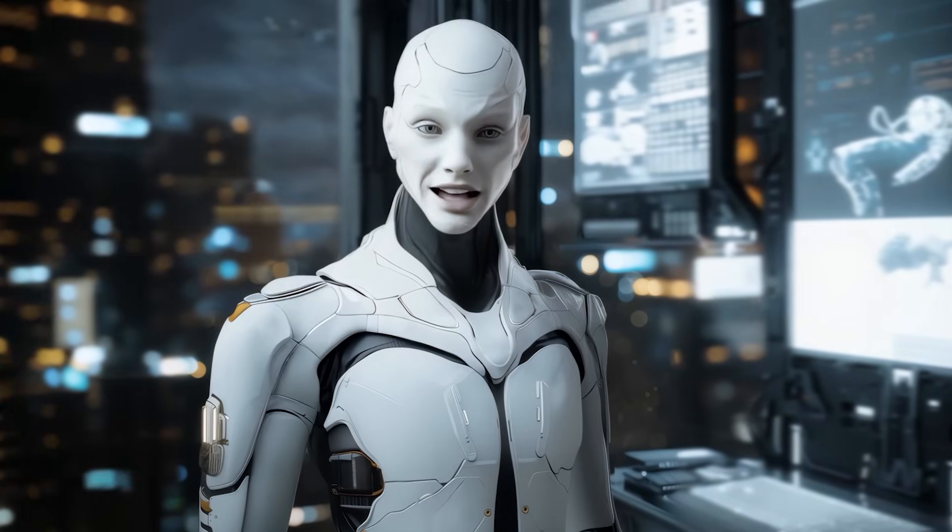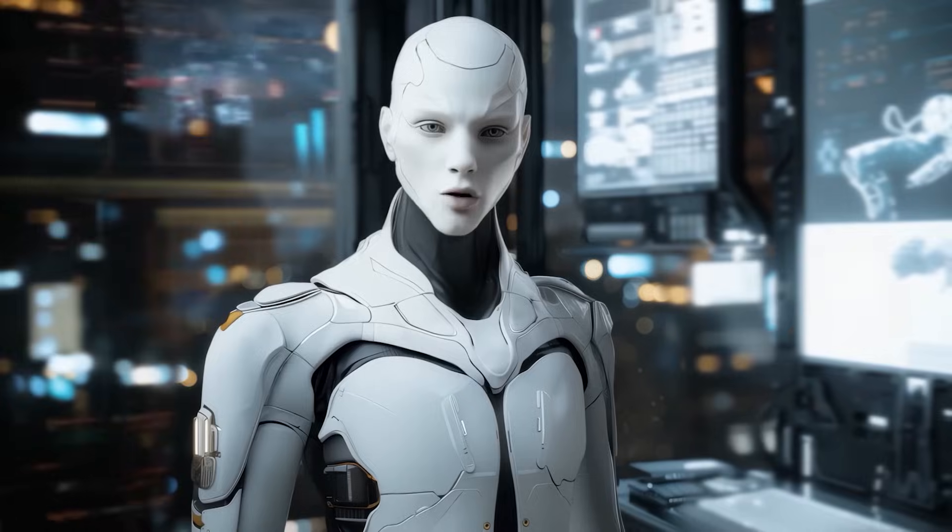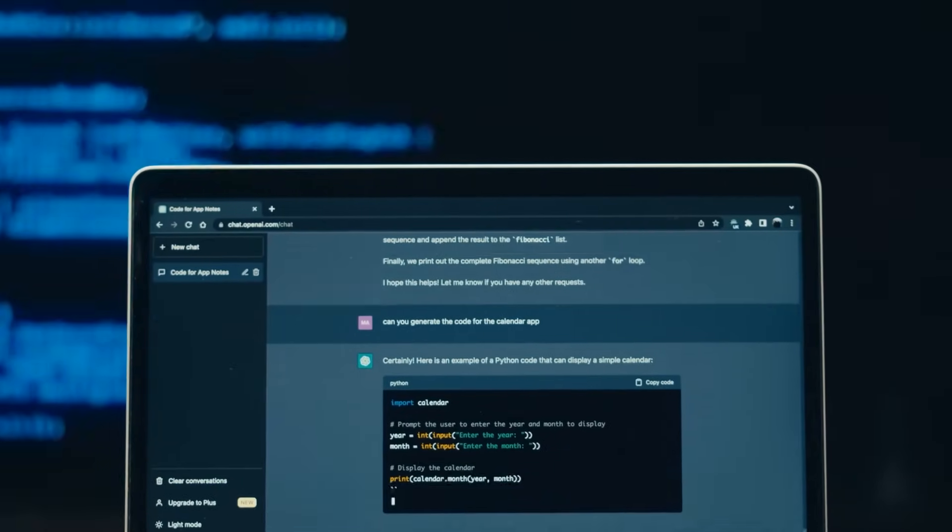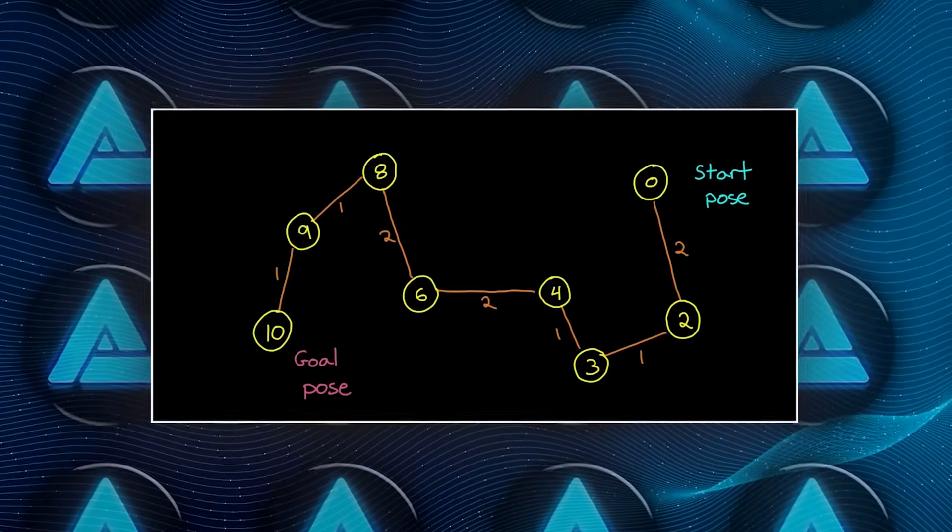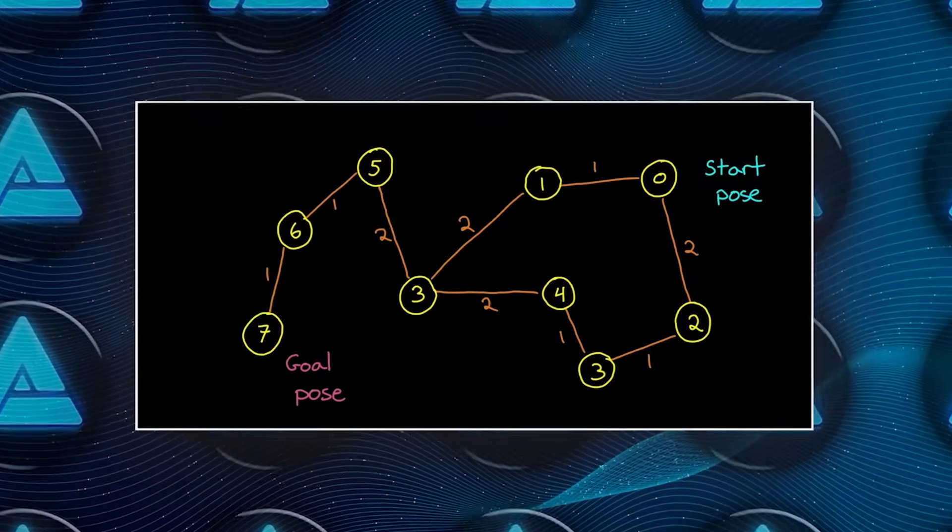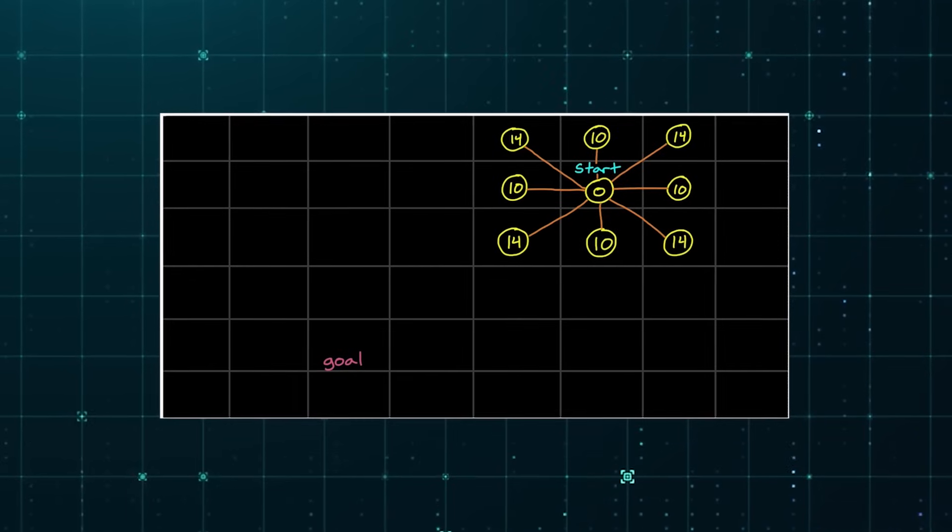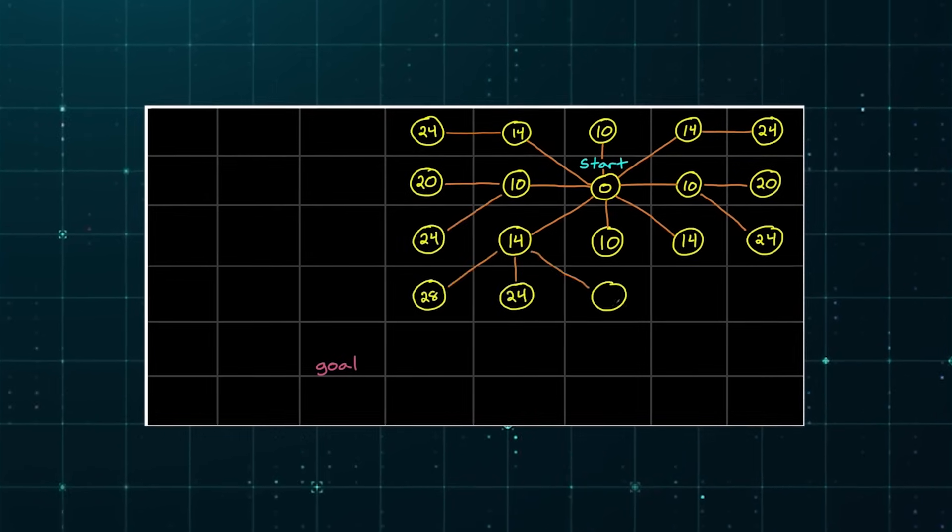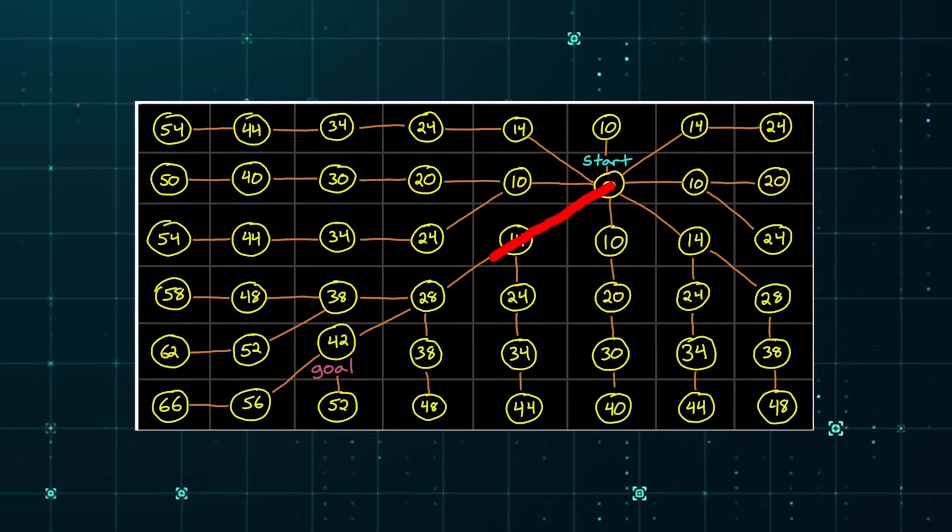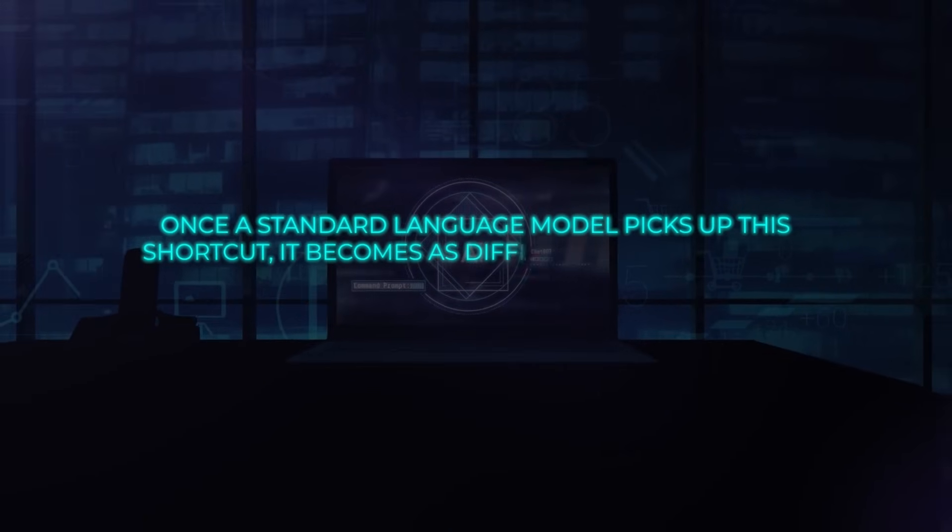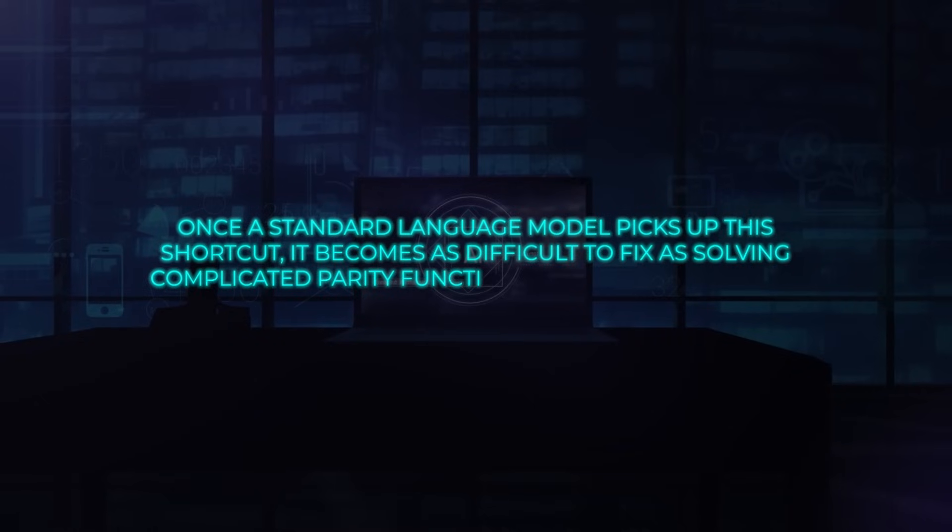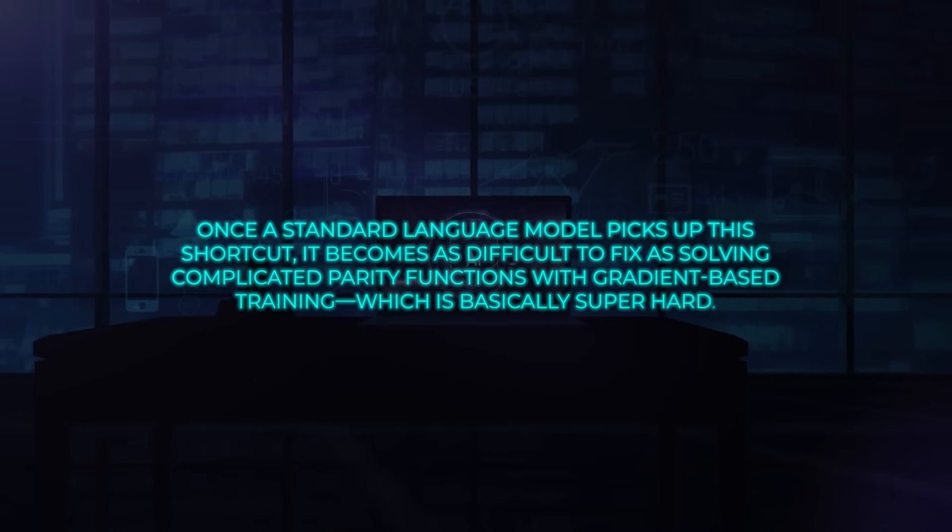Why is that such a big deal? Well, it turns out that tasks requiring planning, especially those where you need to know the final goal, can really throw typical left-to-right models for a loop. One example is the so-called star graph navigation problem. In a star graph, you have multiple branches, and you need to pick the correct path from a start node to a goal node. Forward-owned models often cheat by ignoring the goal node and guessing any valid next node. This yields mediocre results because the model never truly learns to plan from start to end. In theory, once a standard language model picks up this shortcut, it becomes as difficult to fix as solving complicated parity functions with gradient-based training, which is basically super hard.